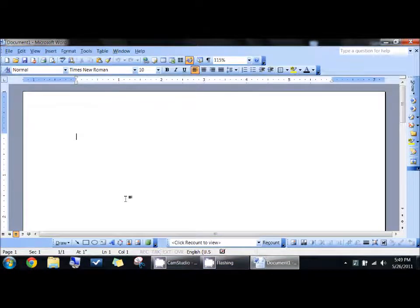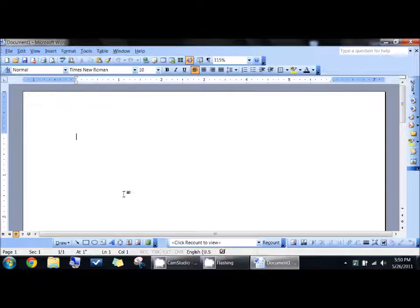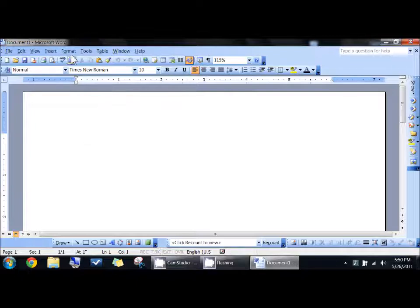I'm going to show you how to add readability statistics to Microsoft Word. This is the 2003 version, but I'm pretty sure that all the versions have it.